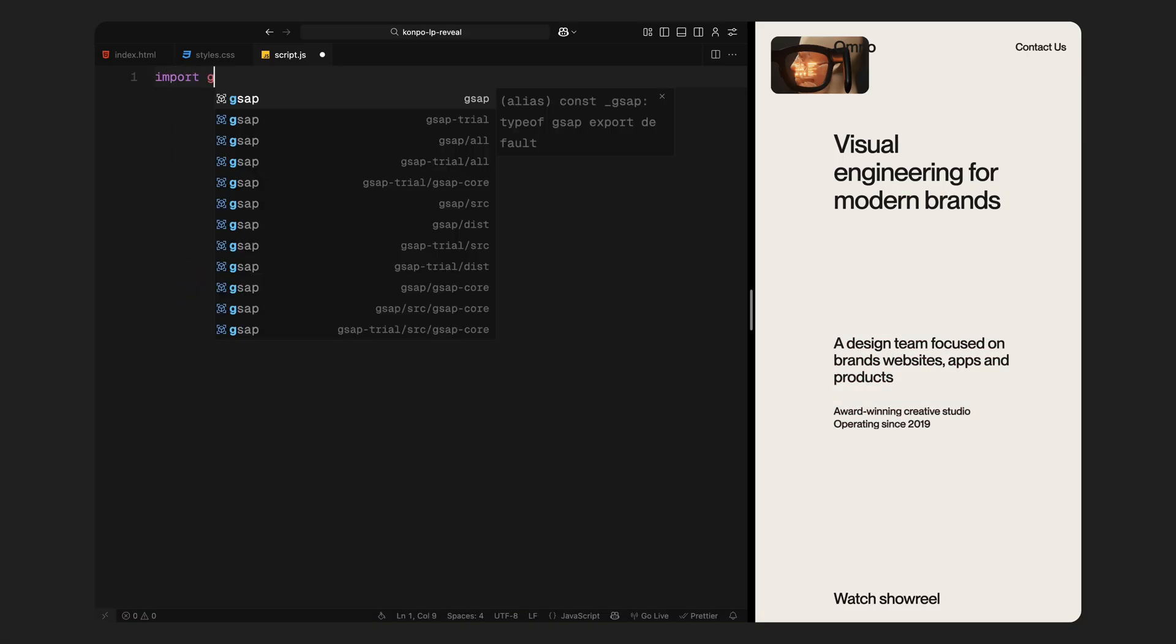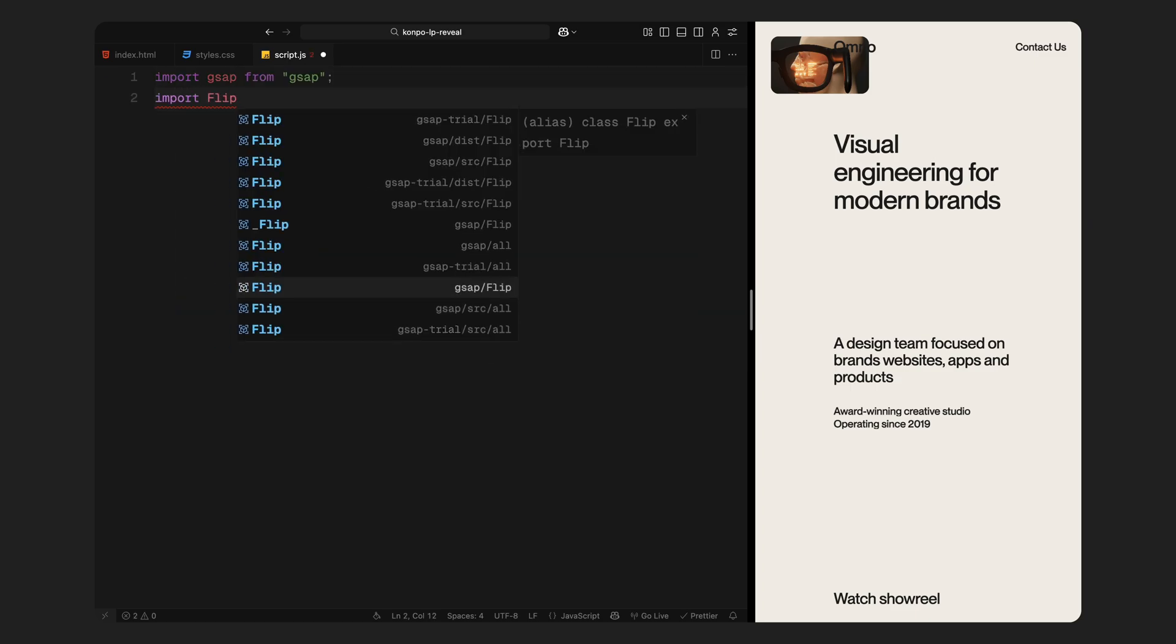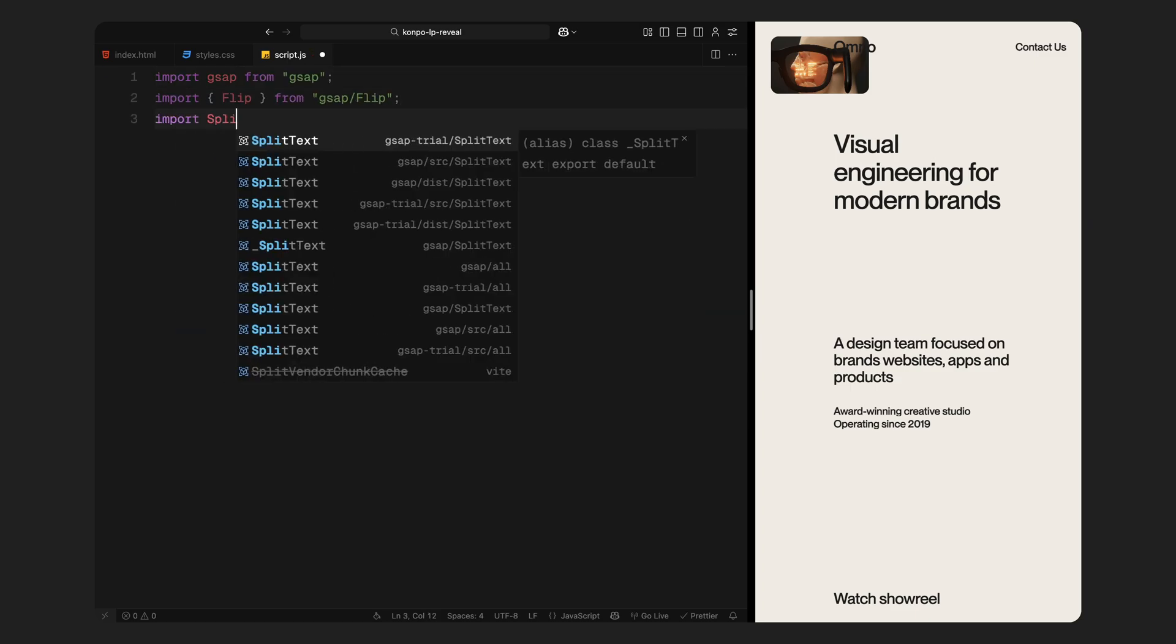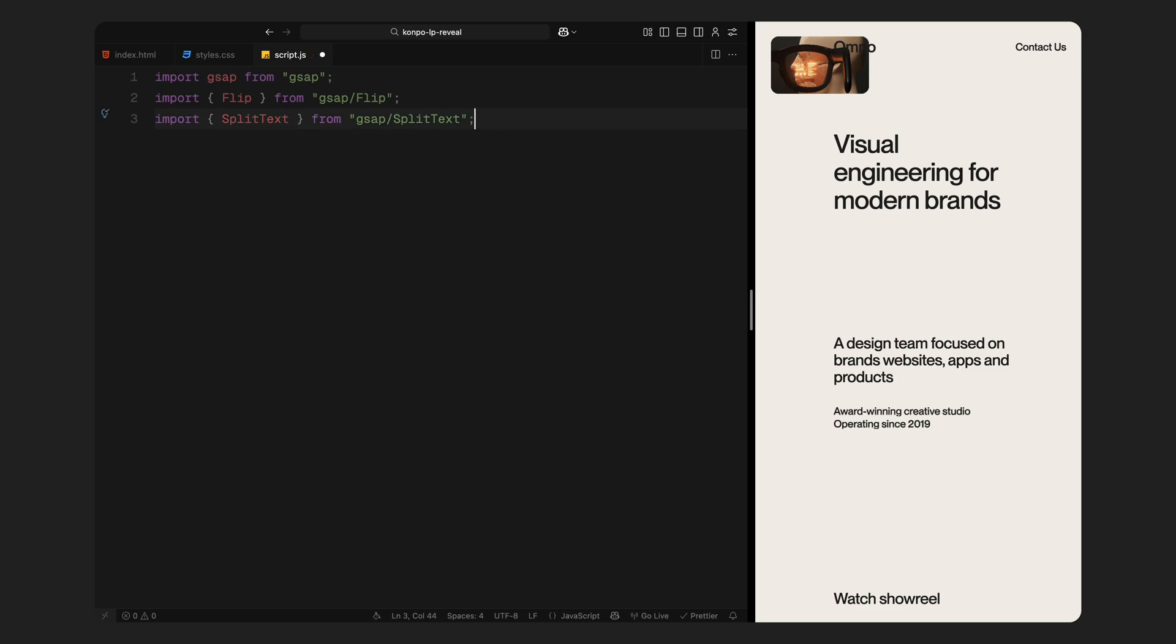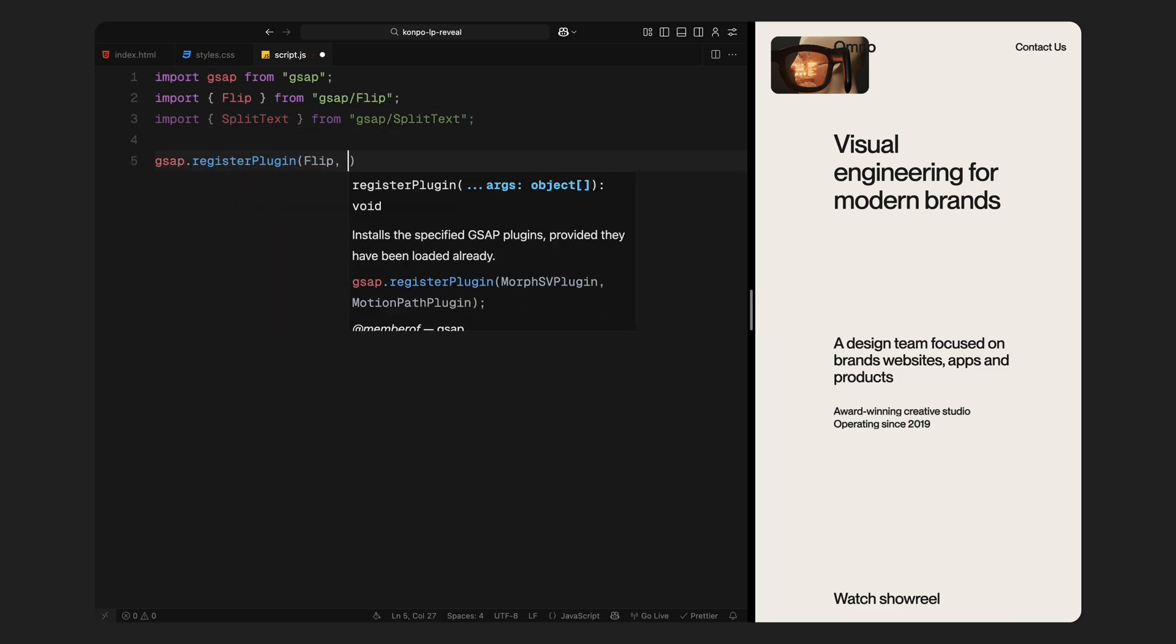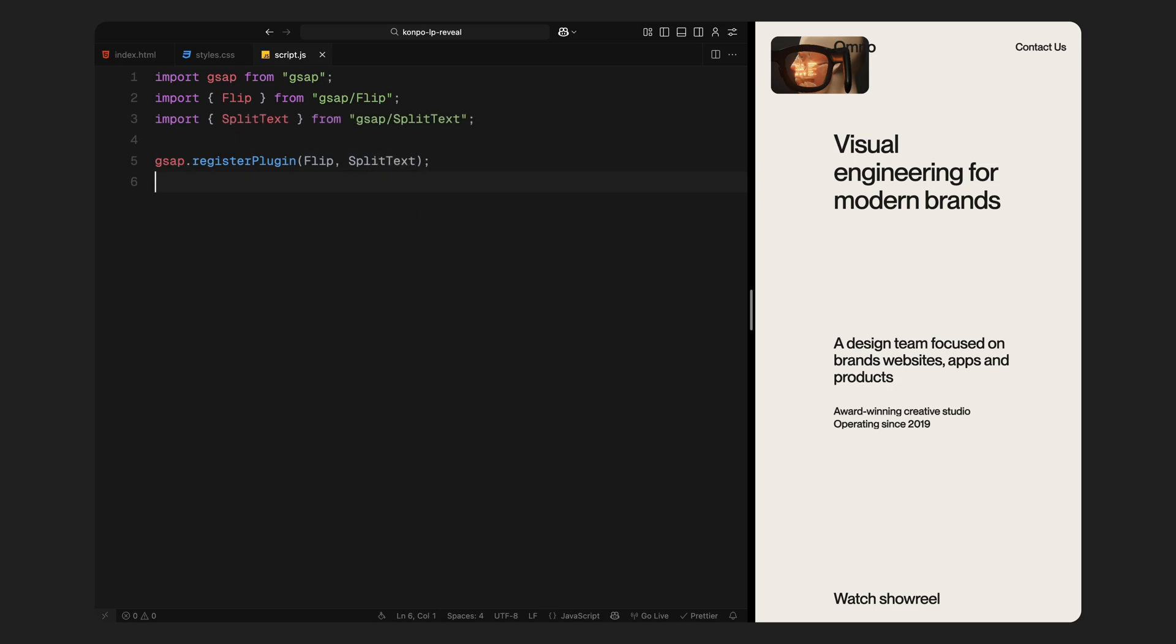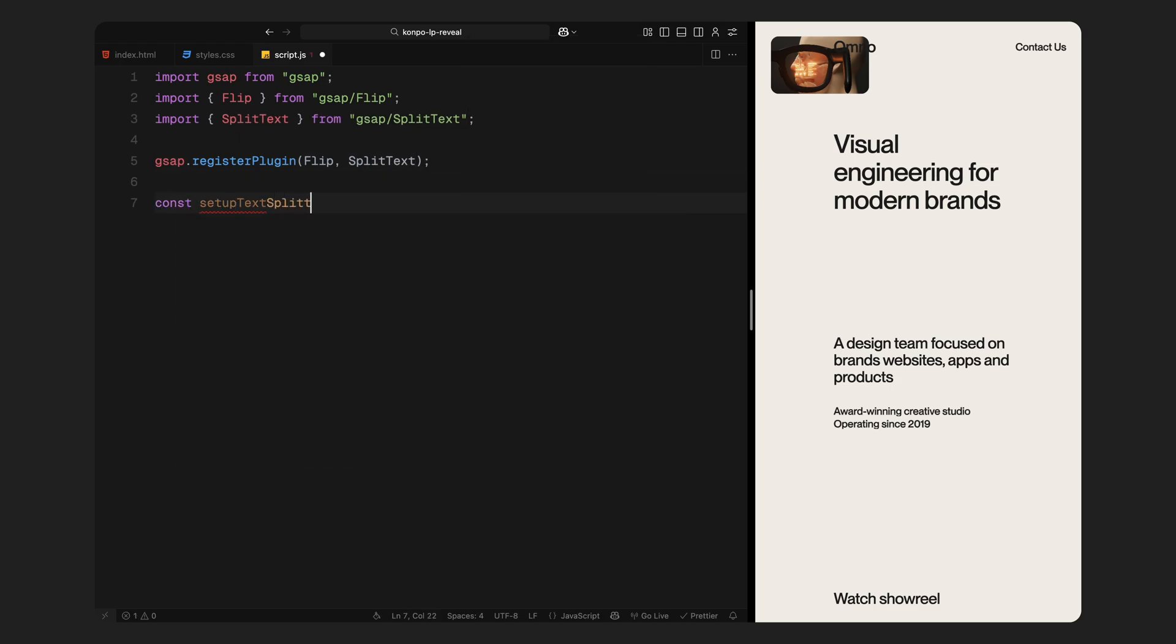Next, we'll move into JavaScript and see how we bring it all to life with GSAP animations and flip transition. We'll start by importing GSAP along with two plugins, flip and split text. Once that's done, we register both plugins with GSAP so we can start using them in our animations.